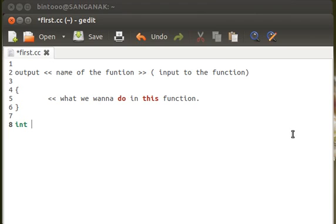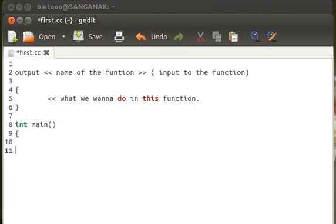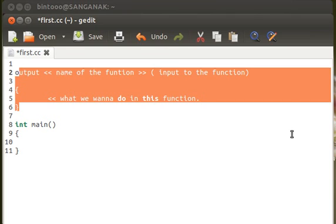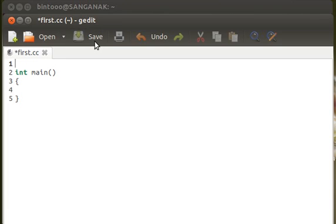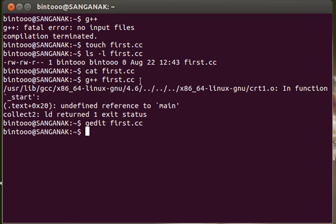What would be the name of the function? Obviously it's main. And what would be the input to this function? We don't want to provide any input to this function, so this field would remain empty. Now I need the curly brace on, I need the curly brace off. What I want to do inside this function? I don't want to do anything inside this function. You can see this is the particular model. We don't need it, it was just to explain you. Delete it out. Save this, here's the button, save it out. It's now saved. Close the gedit.